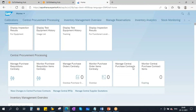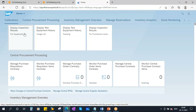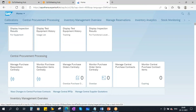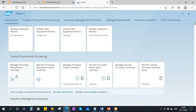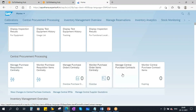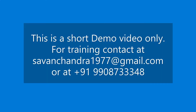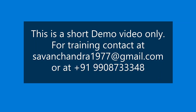This is the Fiori launchpad with the apps — also called tiles. If you observe, there are six apps visible here. You have to know these.